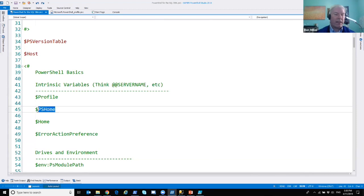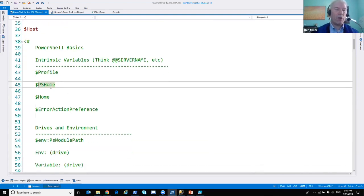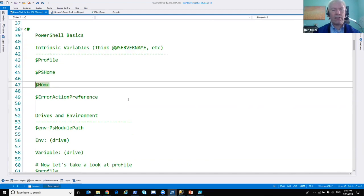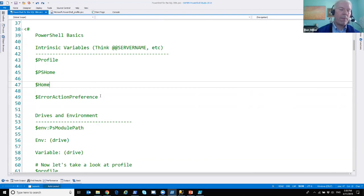$PSHome is where PowerShell lives. $Home (without PS) is where your documents folder is — it actually maps to C:\Users\Username, so you'd have to add Documents\WindowsPowerShell on the end, but at least it tells you a starting point to your data. The last intrinsic variable we'll talk about today is $ErrorActionPreference.